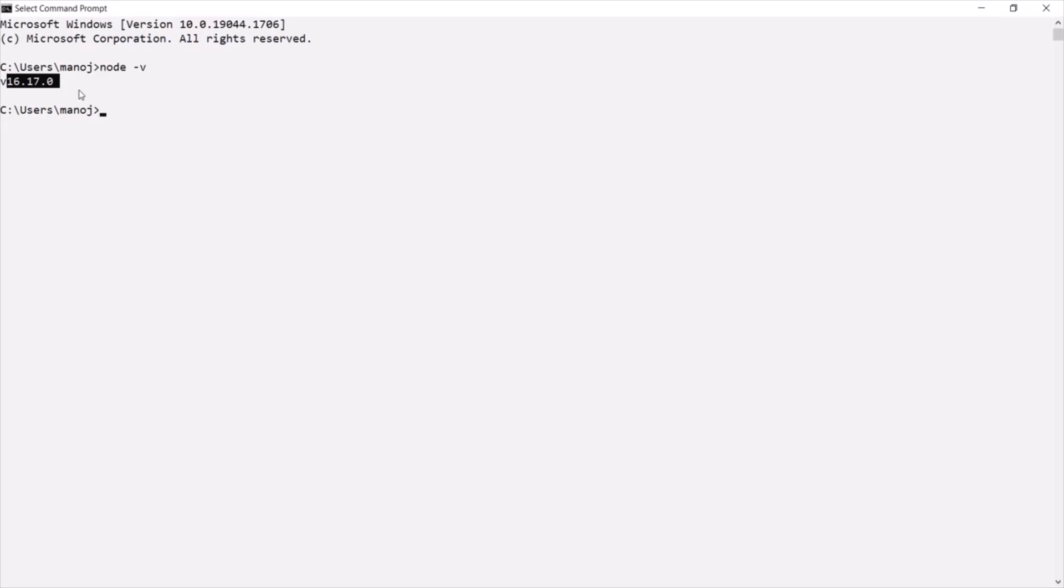Now when you type this command and if you don't see any number here, any version number, and if you see any error message, that means Node.js is not properly installed on your machine. In that case, you can try reinstalling Node.js.